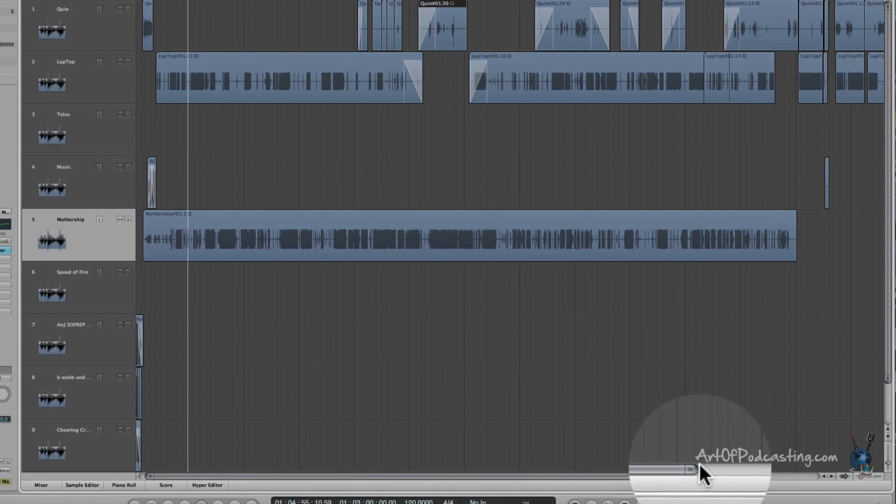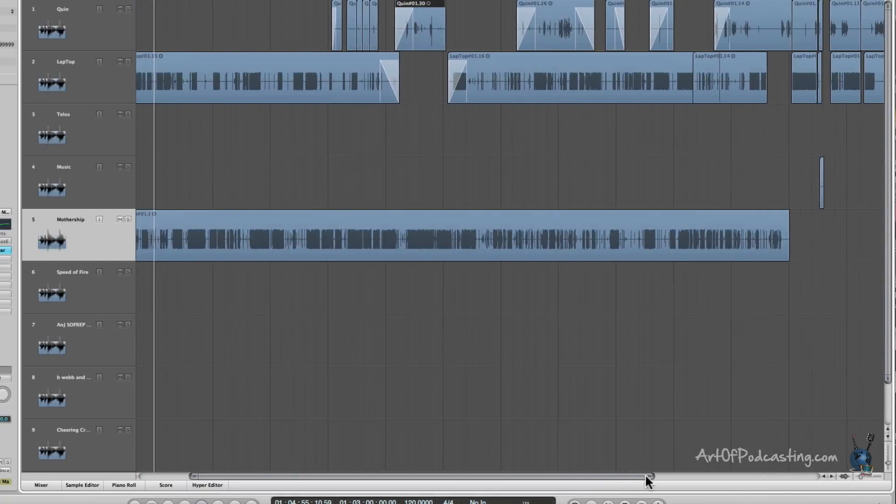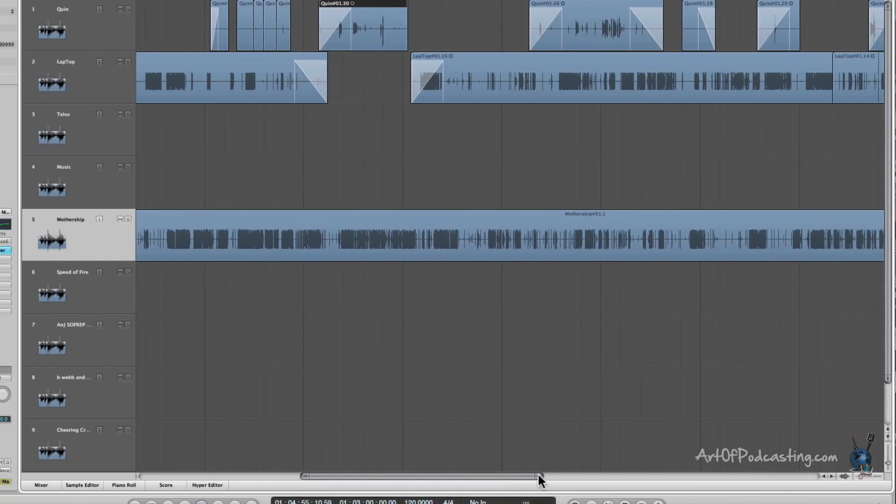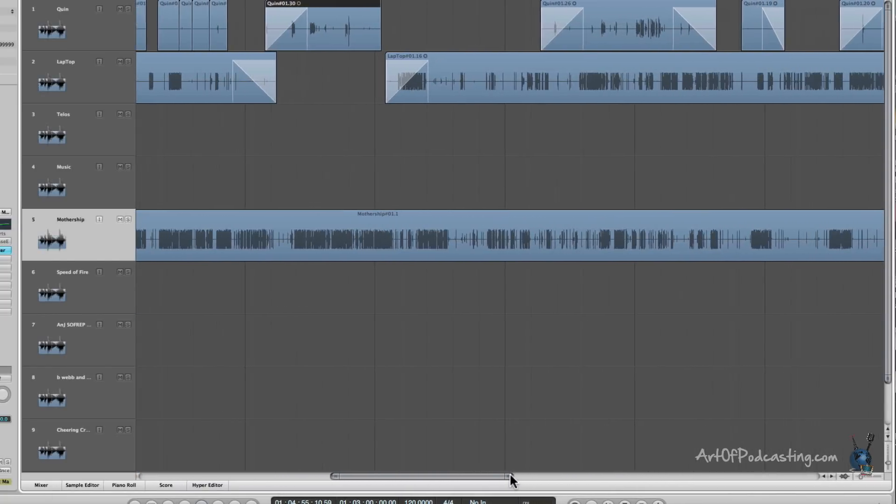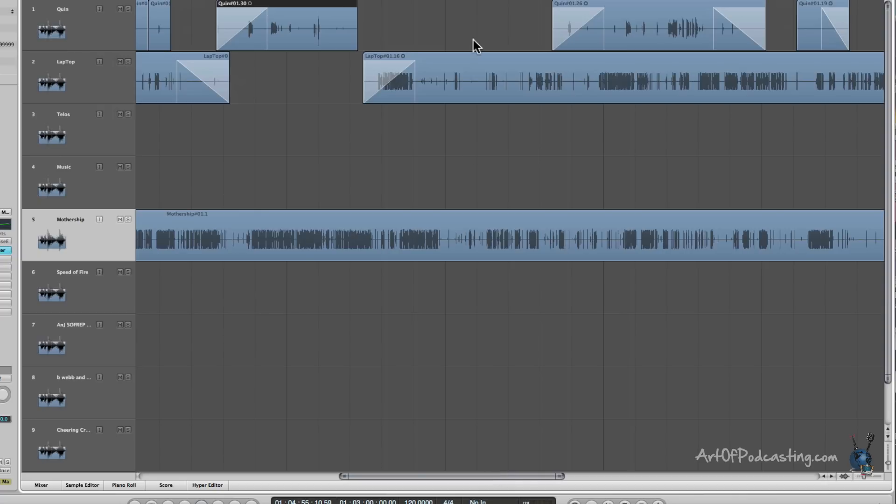The other thing you can do is you can adjust the length of the slider. And as you see, as I shorten up the length of the slider, it really brings up the audio wave files and makes them that much more granular.